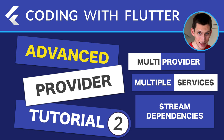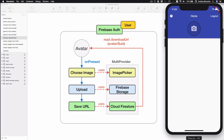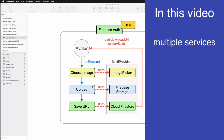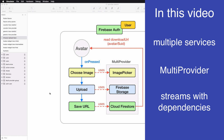Welcome back to this video series on the provider package. In the last video we started the advanced provider tutorial by adding the authentication flow to our project, and now that this is done we are ready to add the actual functionality for uploading and showing the user avatar. In this video we will see how to use multiple services to accomplish this and we will learn about multi provider as well as some effective tips for working with multiple streams and dependencies.